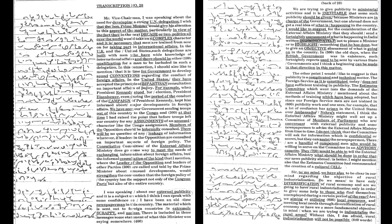We have seen our government sending troops out of this country to the Congo. And at that time, I had raised the point that before troops left our country for any assignments of an unusual character like the Congo assignment,